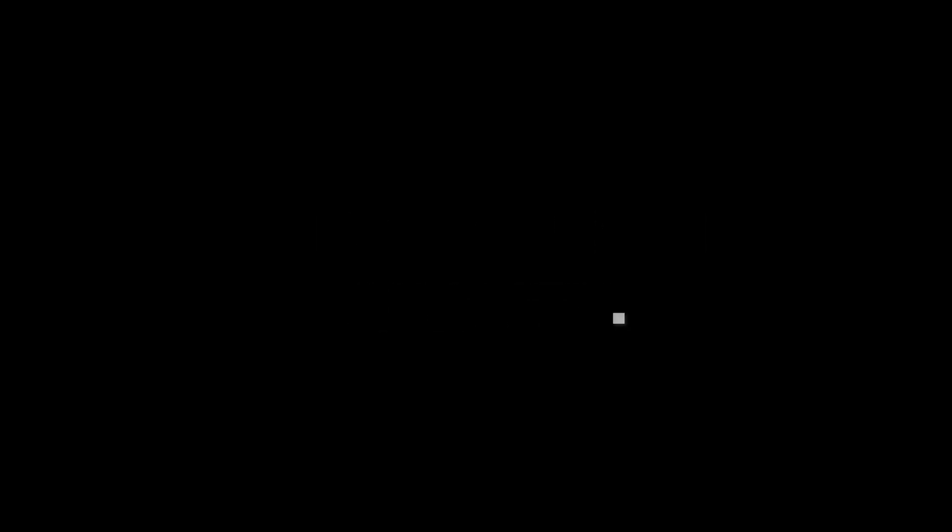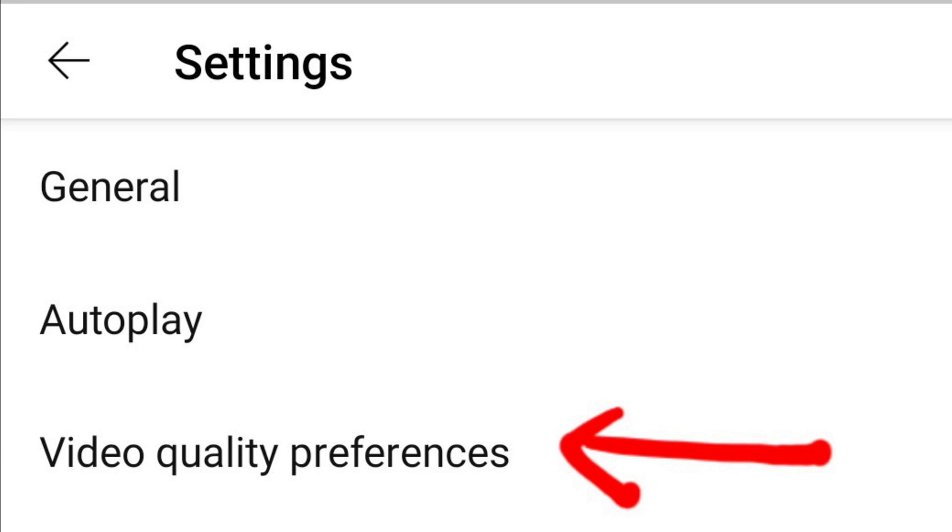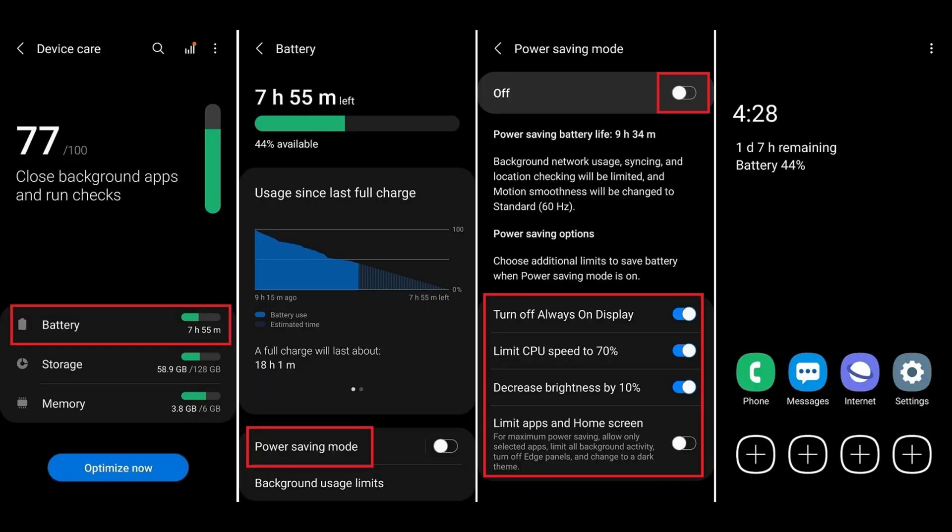Number ten, media streaming quality: lower the quality of streaming services, video, and music, to reduce data and power usage. Power saving modes. Number two, dynamic power saving: use features that dynamically adjust power settings based on usage patterns, available on some devices.